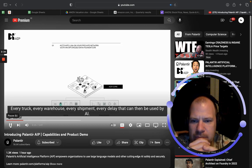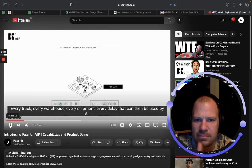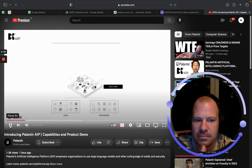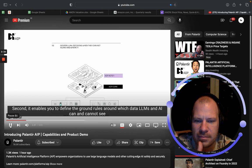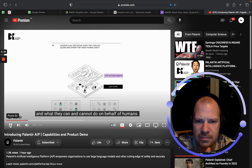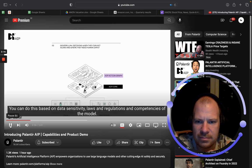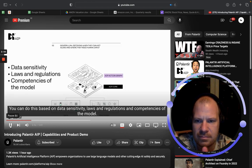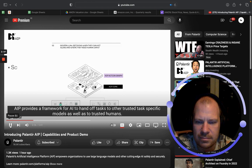Every warehouse, every shipment, every delay can then be used by AI. Second, AIP enables you to define the ground rules around which data LLMs and AI can and cannot see, and what they can and cannot do on behalf of humans. You can do this based on data sensitivity, laws and regulations, and competencies of the model. AIP provides the framework for AI to hand off tasks to other trusted task-specific models, as well as to trusted humans.